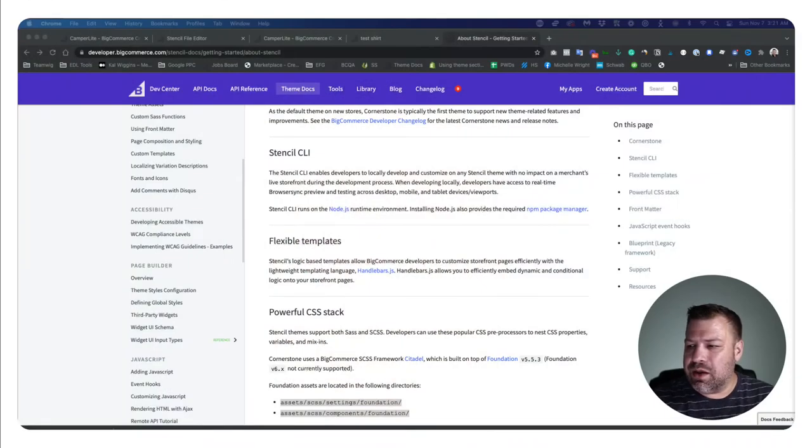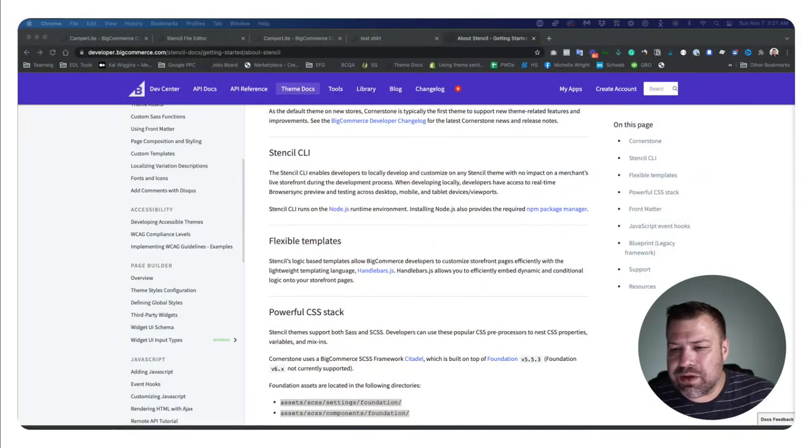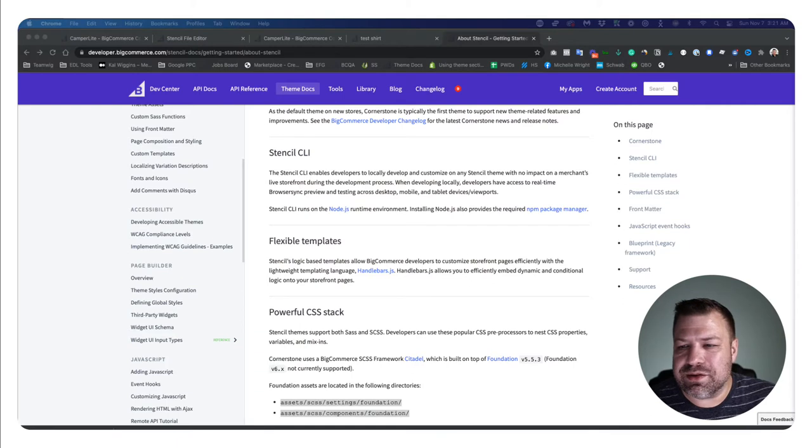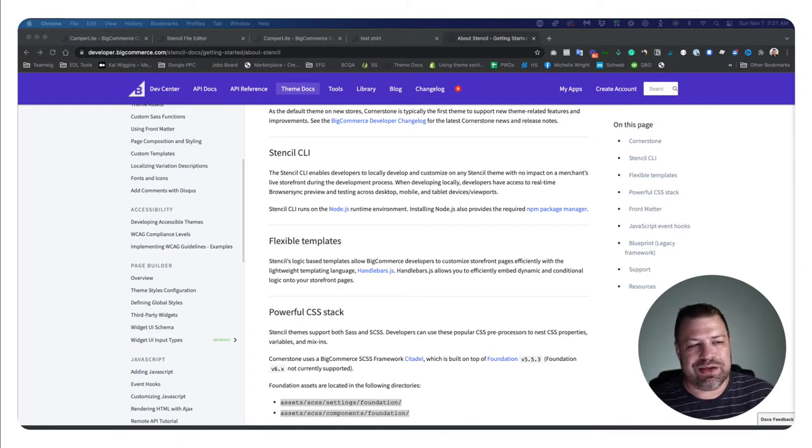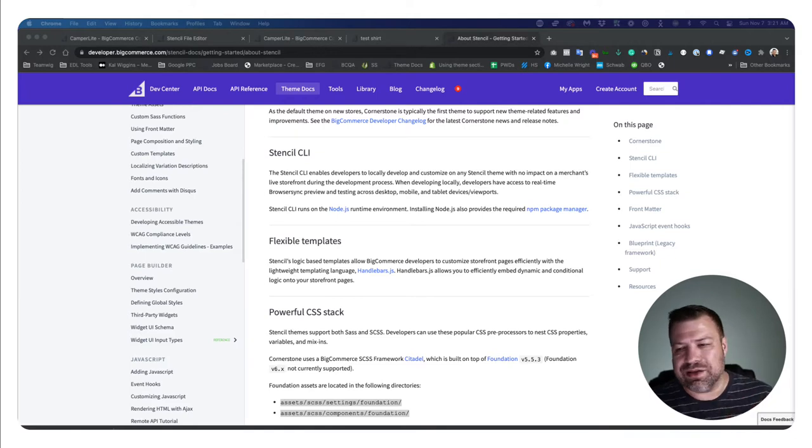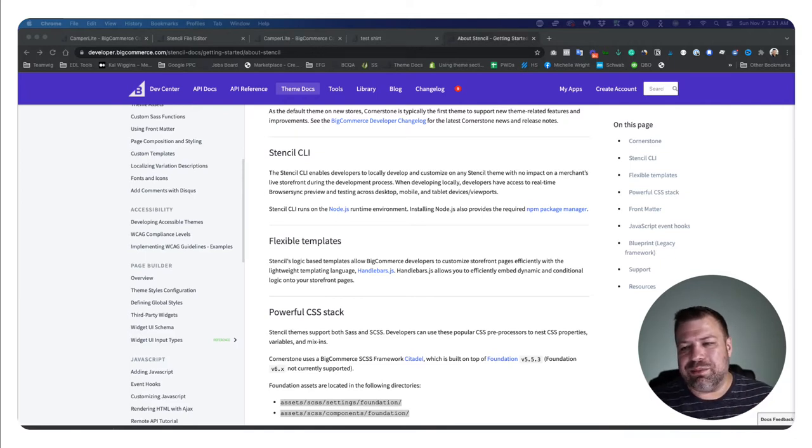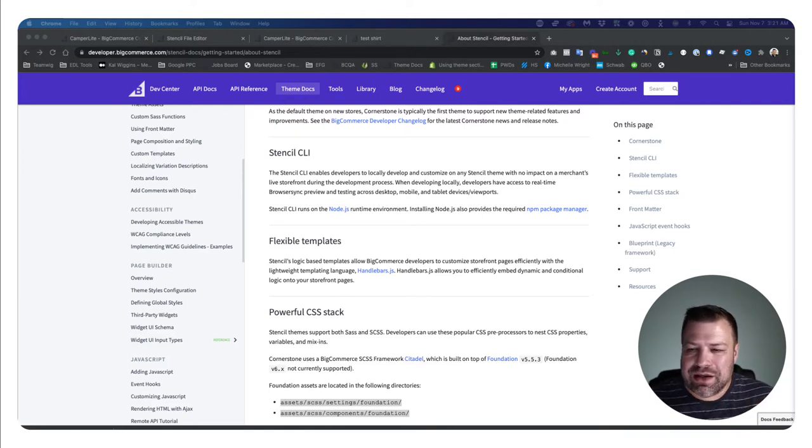All right, so let's talk about Stencil CLI. What is it? Well, when they refer to Stencil, it's actually a couple things that they're kind of conglomerating into this simplified term Stencil.